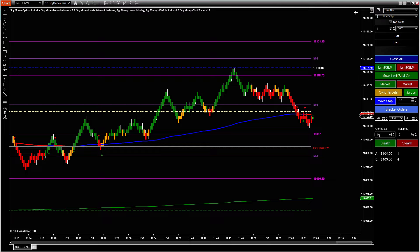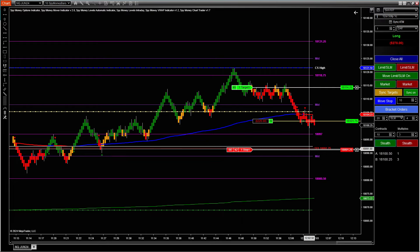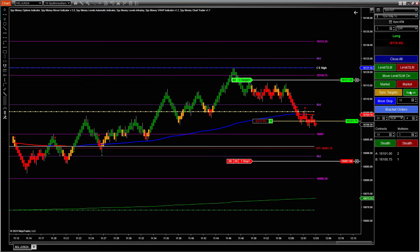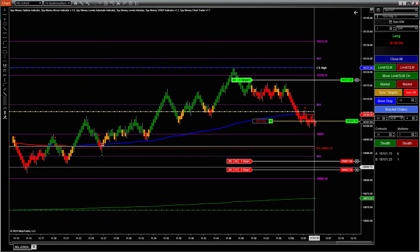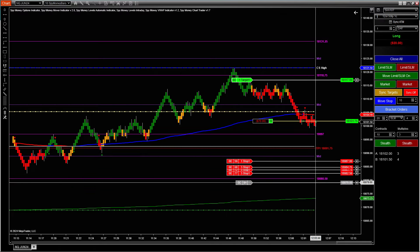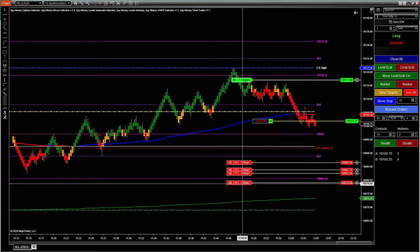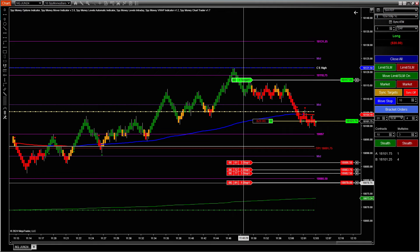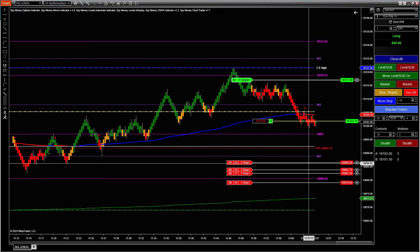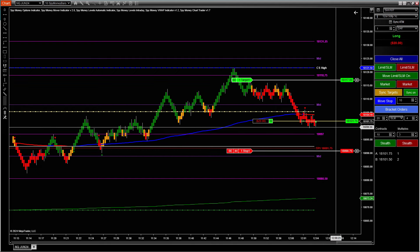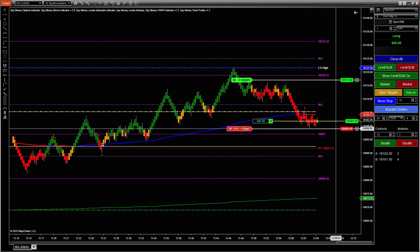We also have stealth mode. Say you want to do 10 contracts and you don't want the market makers to know you entered 10 contracts. You can put in 10 and set multiples of three — if you click buy it will enter 10 separate orders. If you turn sync off you'll see there are more orders — 10 contracts total: three, three, three, and whatever's left over. If you had 11, this one would be a two. You can move these individually or turn sync on and it will move all 10 orders at the same time.